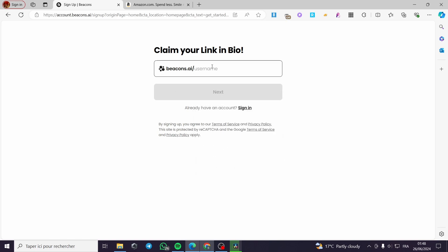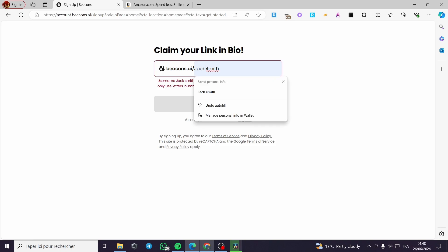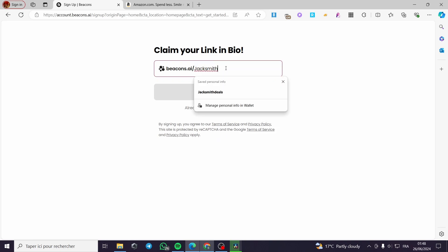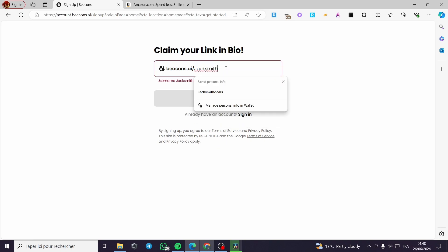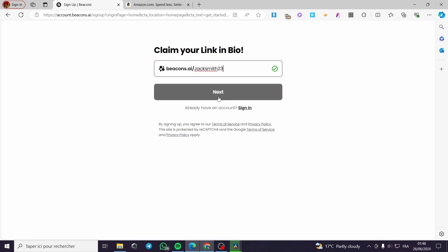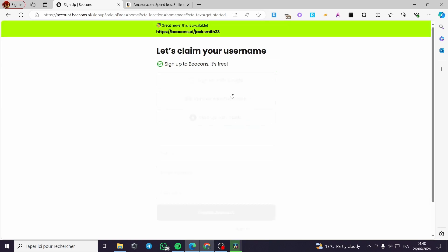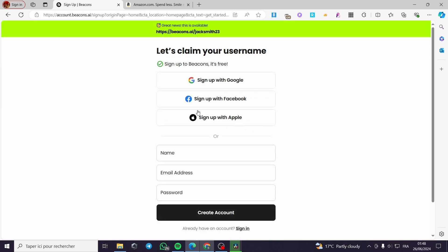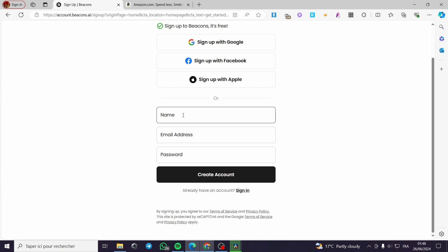Here I'm going to select a username. I'm going to add a username — for example, '23'. If it is available, it will show you a checkmark. Click on 'Next.'